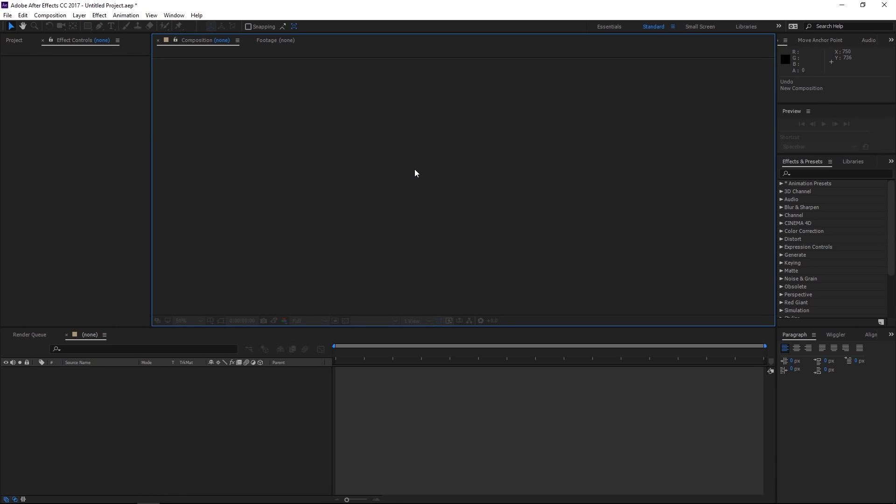So we're not going to be doing any animating today. I just want to show you guys the program, what it looks like, how it functions, and the purpose of the program. To give you guys a brief background on me and my experience in After Effects, I started playing around with the program in high school back in 2003.